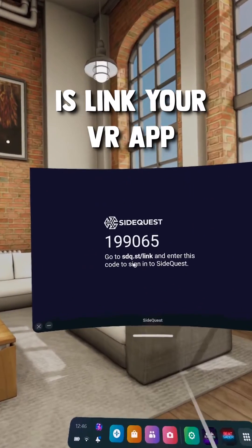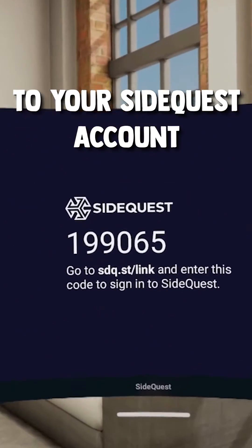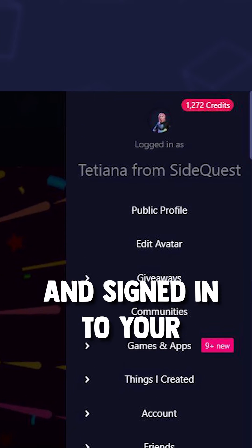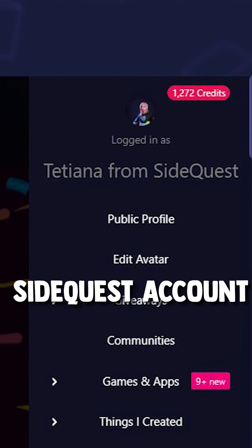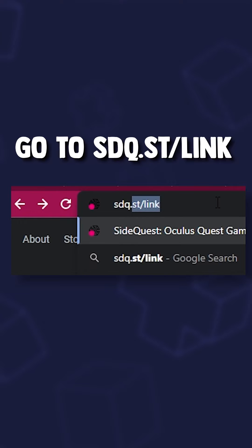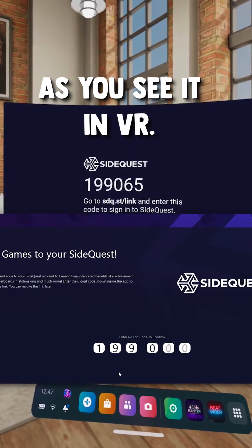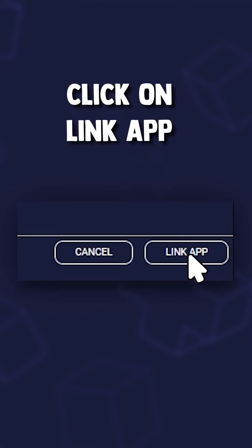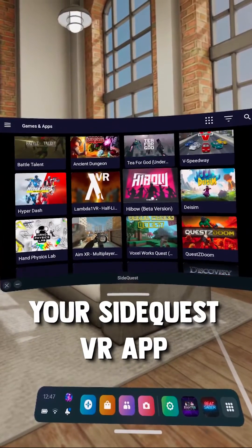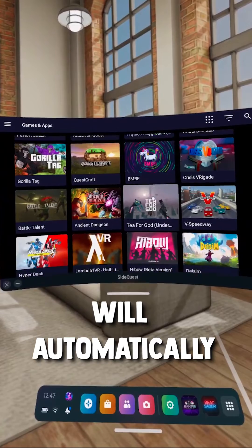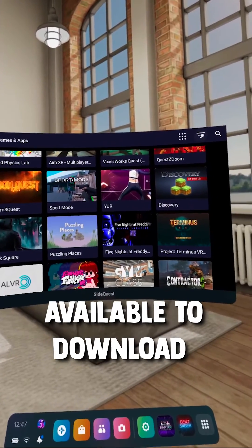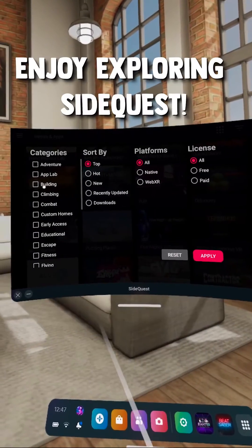Last thing left to do is link your VR app to your SideQuest account. Make sure you've created and signed in to your SideQuest account on your PC. Go to this website and type in your code as you see it in VR. Then click on Link App and your SideQuest VR app will automatically sign in and you will see all the VR apps available to download directly in your headset.